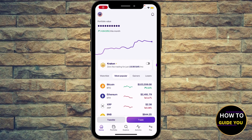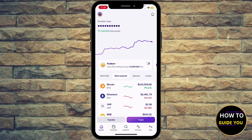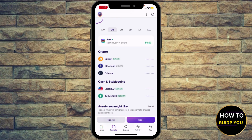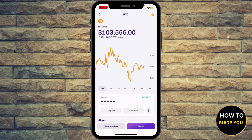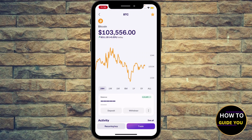Hey guys, how to withdraw Bitcoin from Kraken to another wallet. Go ahead and click the portfolio at the bottom to see your assets. Under the crypto section you're gonna see Bitcoin, so hit Bitcoin right there, and then simply hit Withdraw.